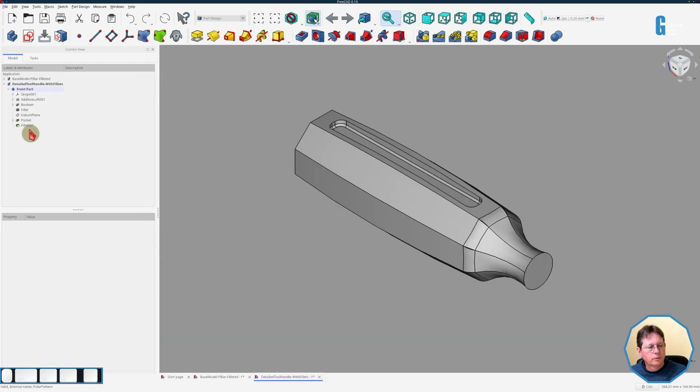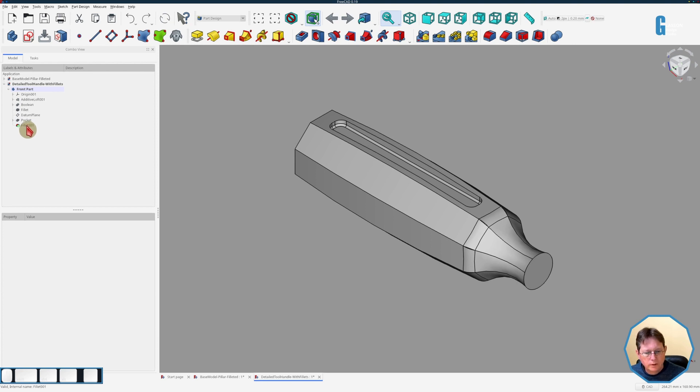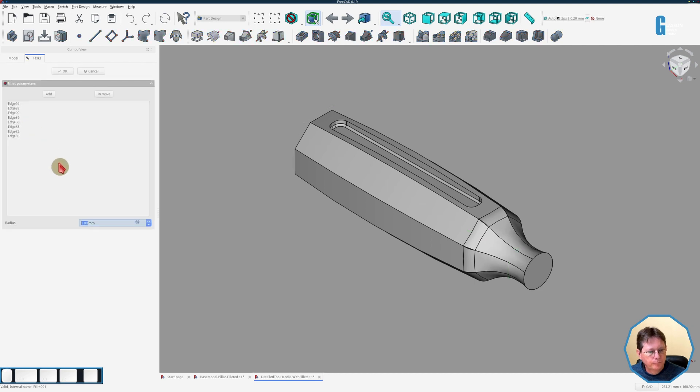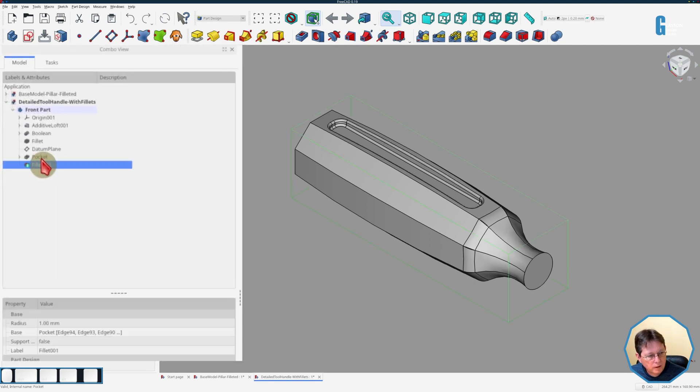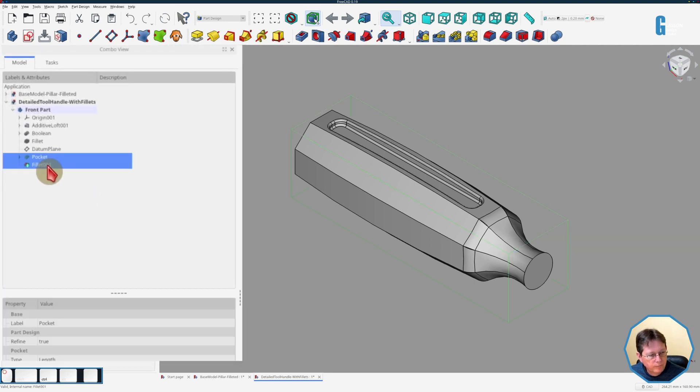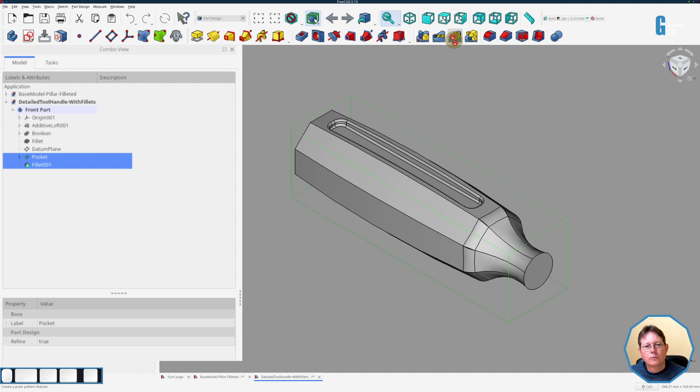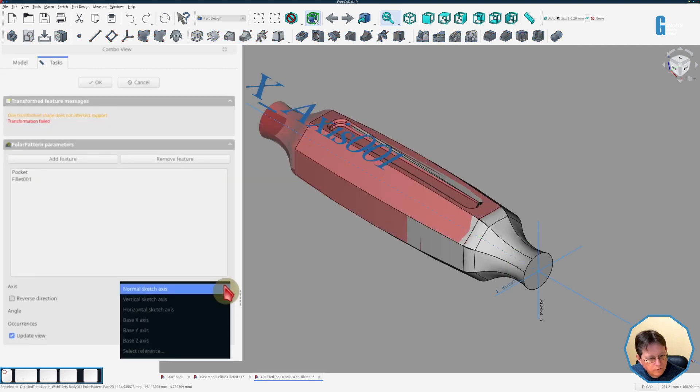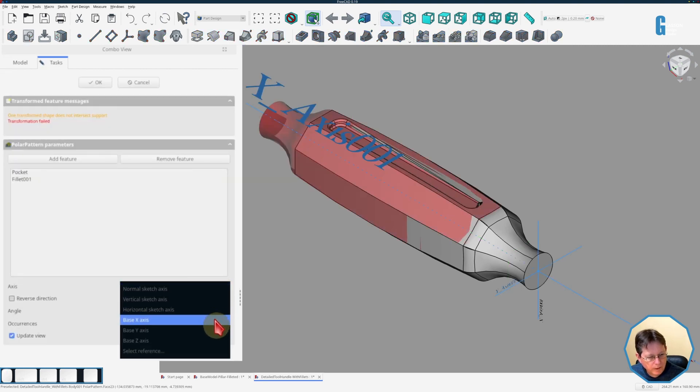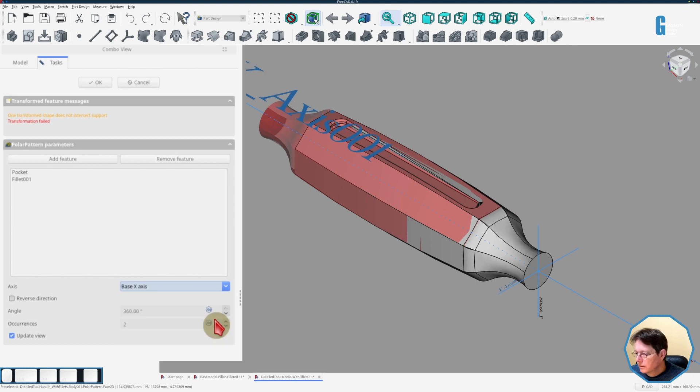Now the last thing we're going to try is to extend the fillet to include the top surface as well and see what the polar pattern will do. And then we will select the pocket and the fillet, and we'll try the polar pattern again. Somehow I expect this to fail given what we've seen of the fillets individually. But it's going to think about it for a while. Now let's try and make it work. So we'll put it around the base x-axis, let it think for a bit. But I think you can see that we've got issues here.